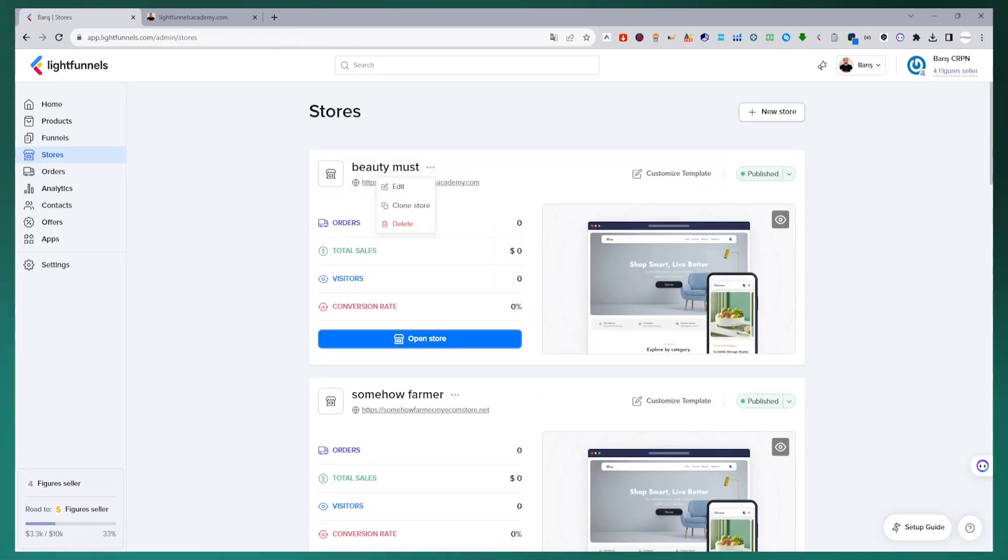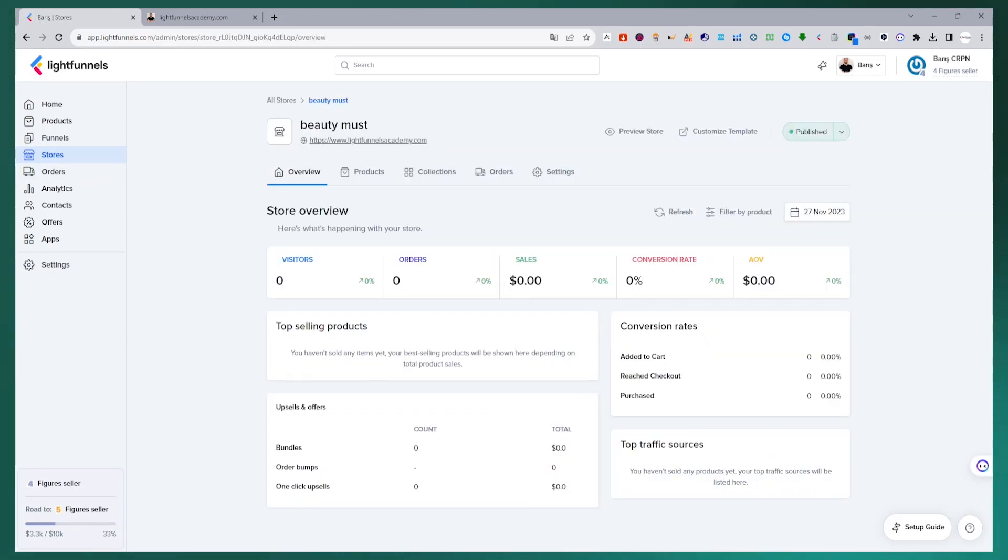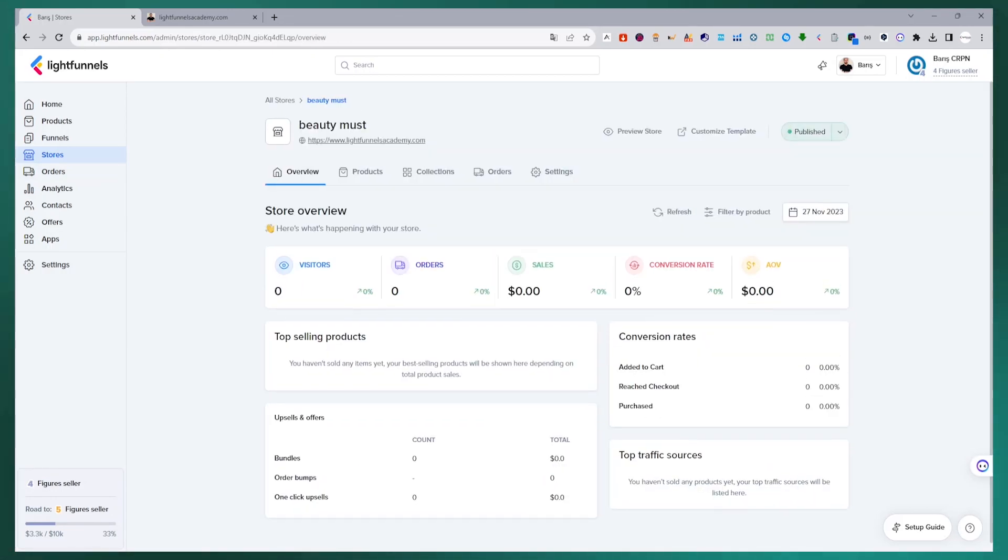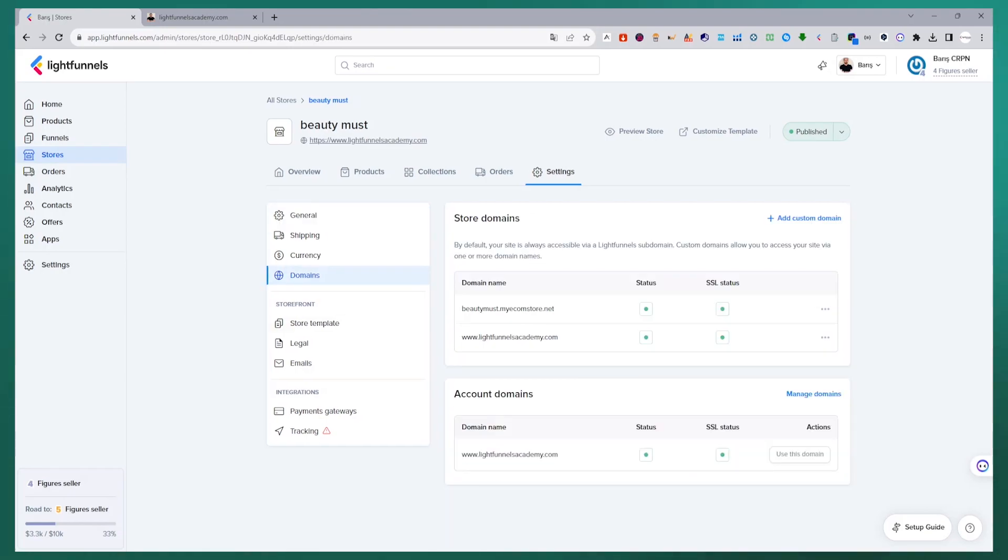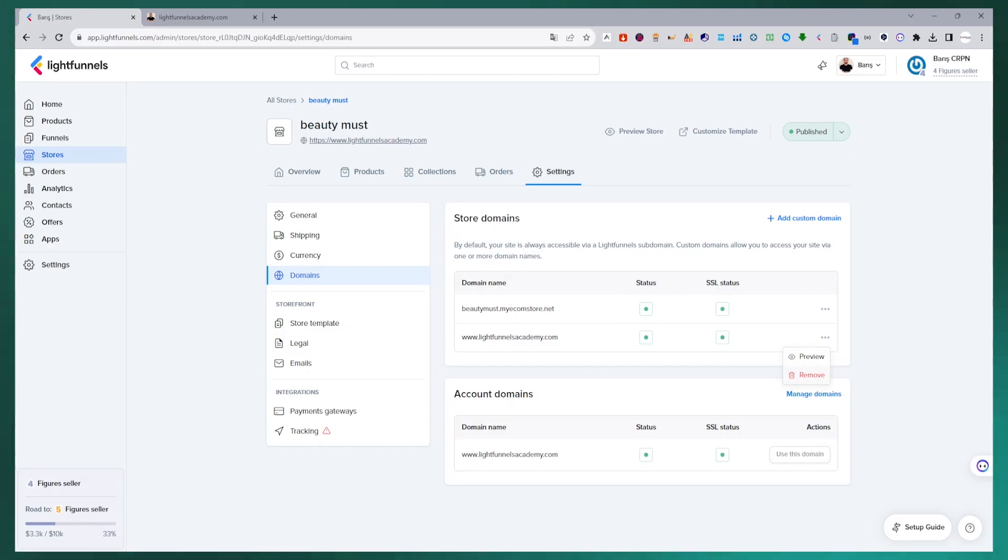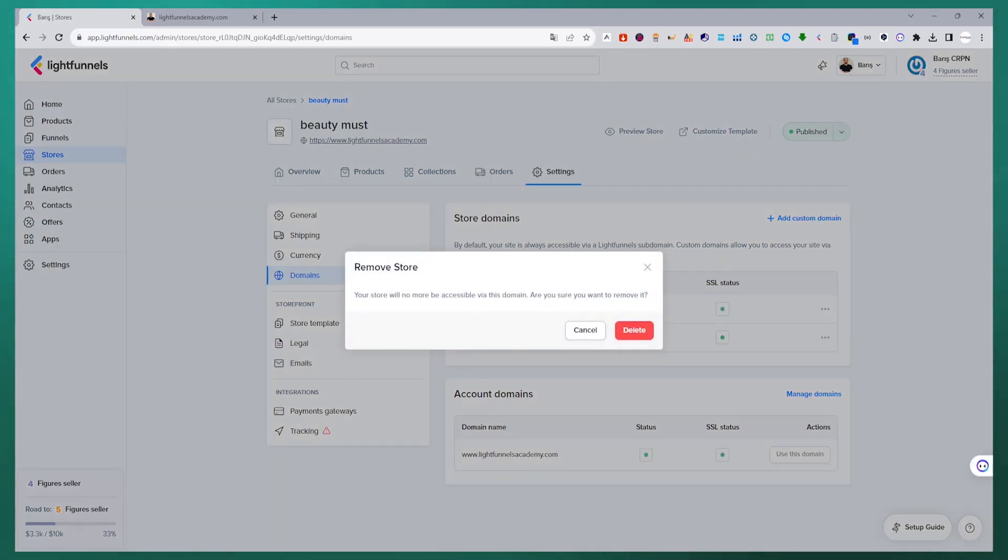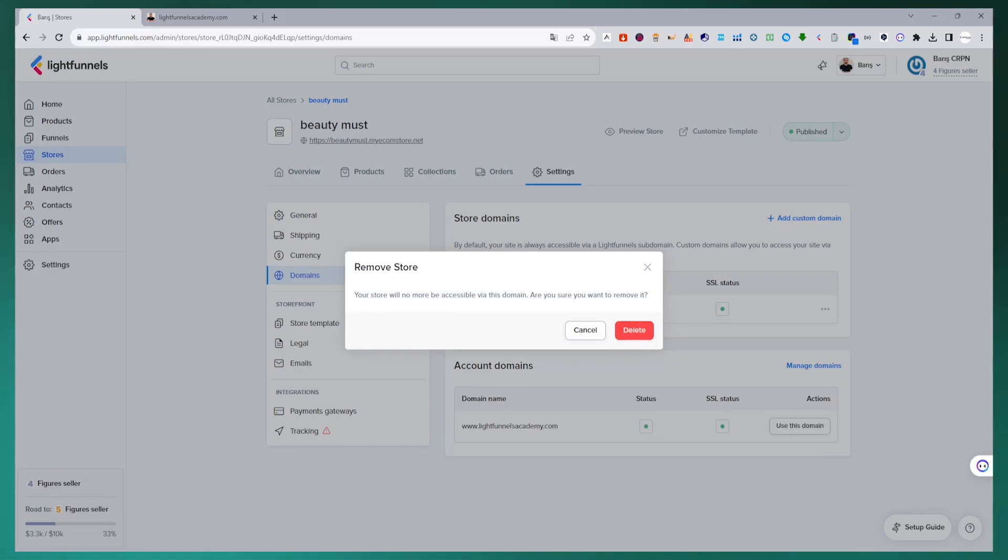This is very simple to do. On the store settings page, there is the domains section. Under store domains, you can see the domain name we added listed. All you need to do is click on the ellipsis next to the domain name and select remove. This domain address is no longer linked to this store.